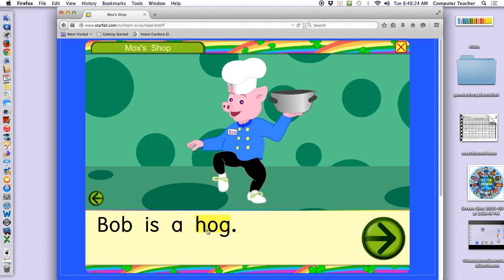Hog. What do you think a hog is? Pig — yes, it's a kind of pig. It's kind of a big pig. And other people use it as a verb — they say 'quit hogging all the pizza.' So it can be a thing, which is a pig, or an action — a verb.